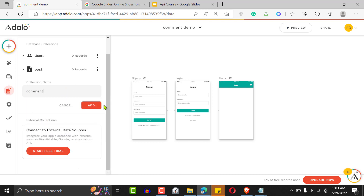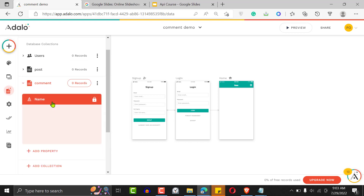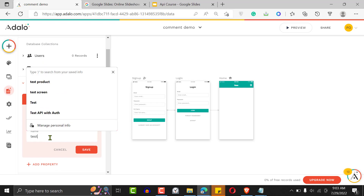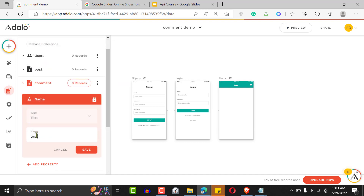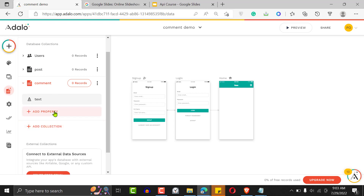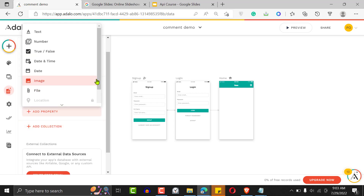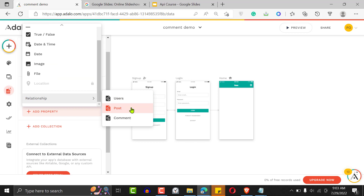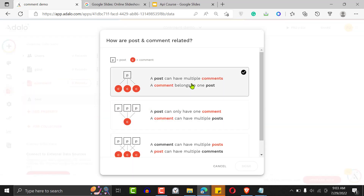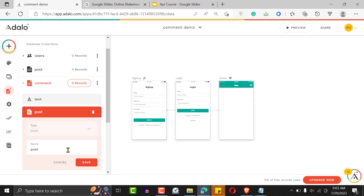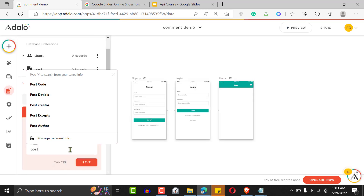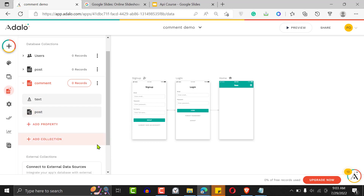The next thing is to create another collection called 'comment.' This will have a comment text field. Then we'll add a relationship with the post — a post can have multiple comments and a comment belongs to one post. This is another one-to-many relationship. That's what you need to do to get this structure started.